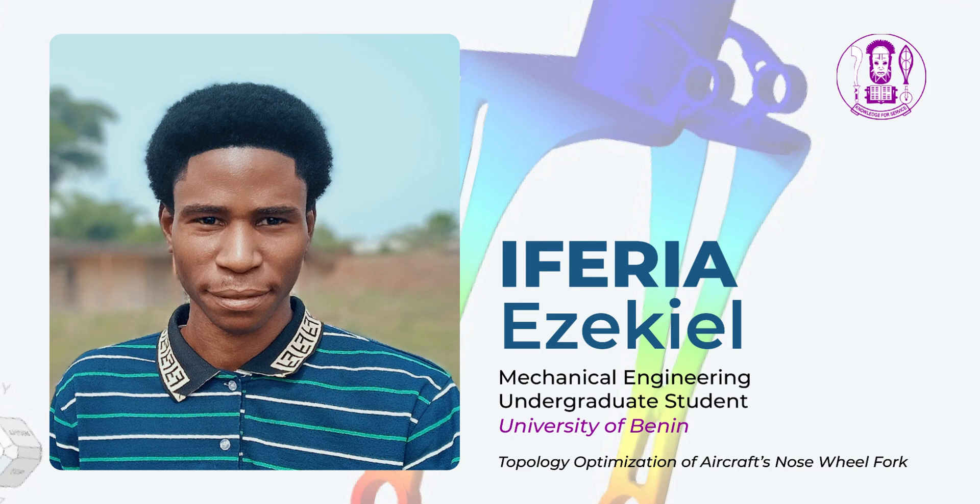Hi there, my name is Ezekiel Iferia and I'm a mechanical engineering student at University of Benin. For my entry this month, I'll be optimizing the nose wheel fork of a Cessna aircraft.